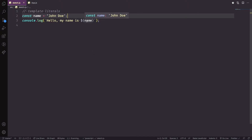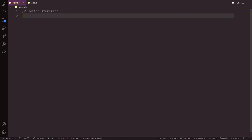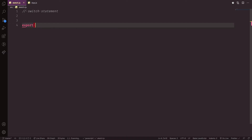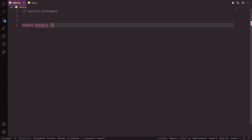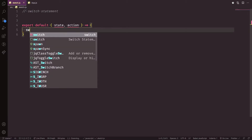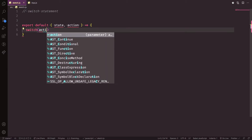Template literals also support more complex expressions like inline calculations or function calls. The next thing is the switch statement. The switch statement is used a lot in React, specifically with Redux, going through all the action types and changing the state. For example, let's say we have a reducer — it's an export default function, called a reducer in the React community — that takes state and an action.